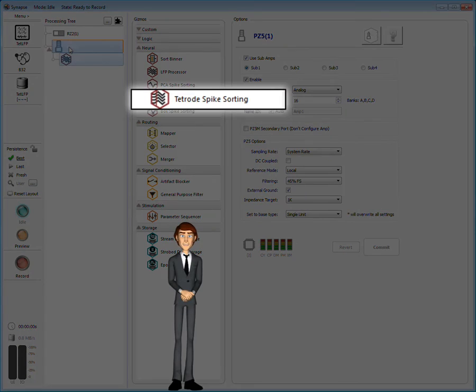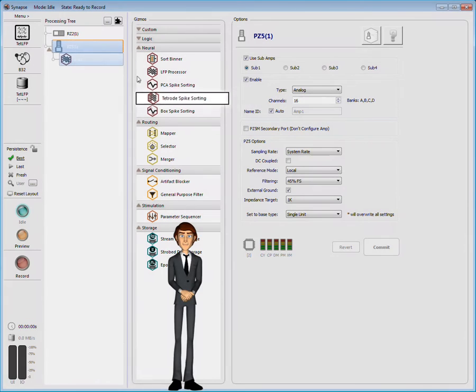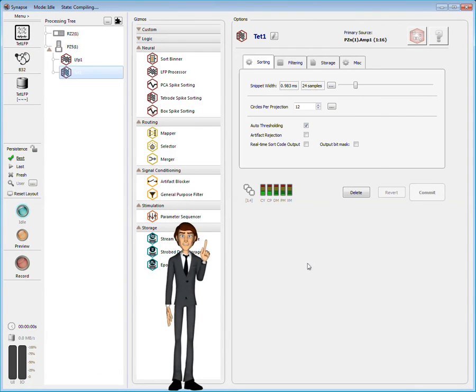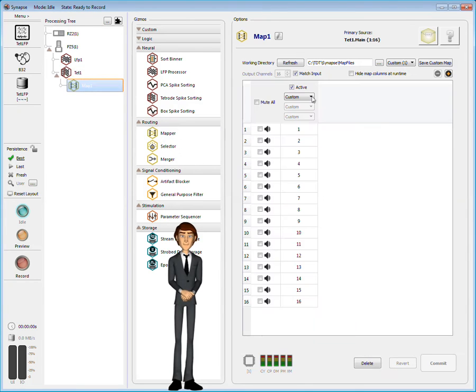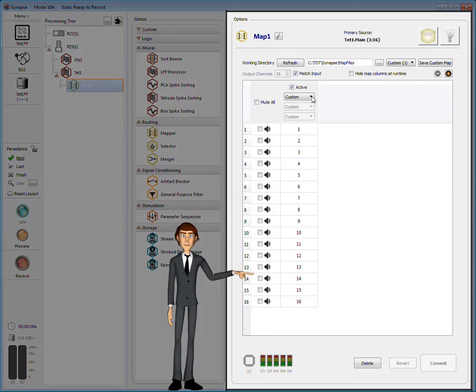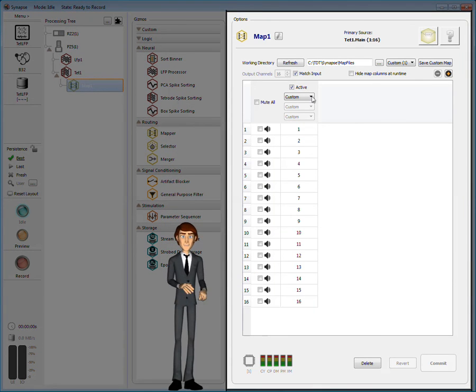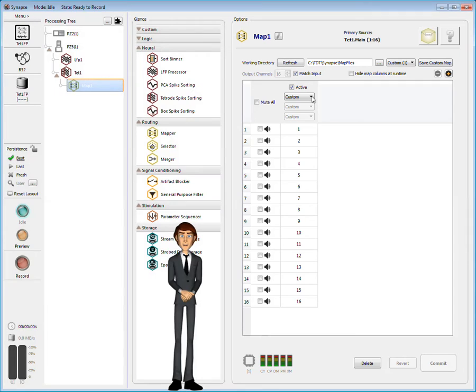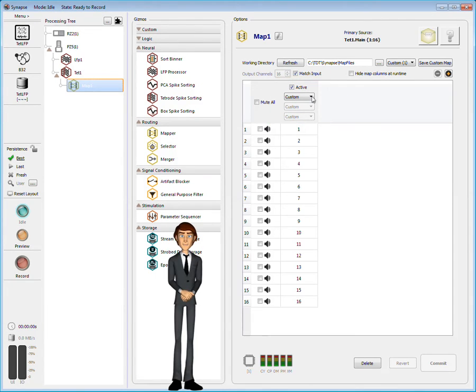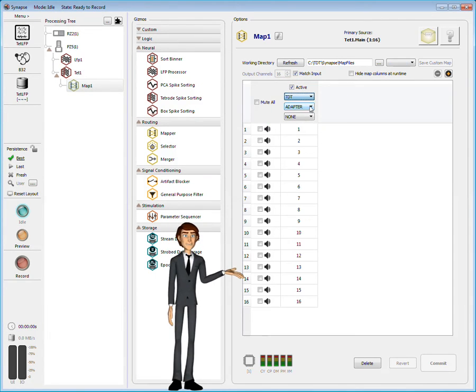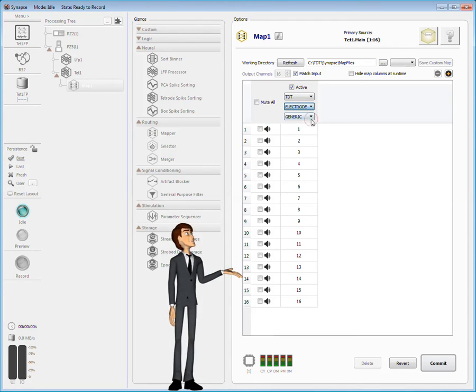The TetRoad gizmo is now available. The last gizmo needed for this experiment is a mapper. This gizmo is used to reorganize the data channels from the amplifier into their proper TetRoad configuration.